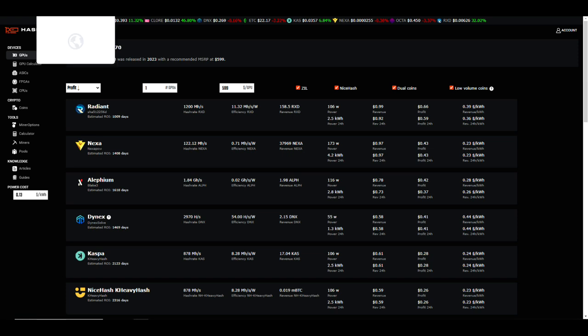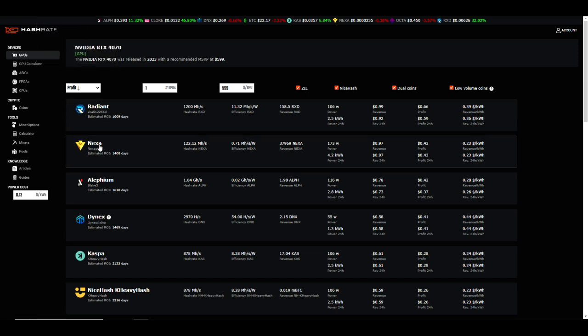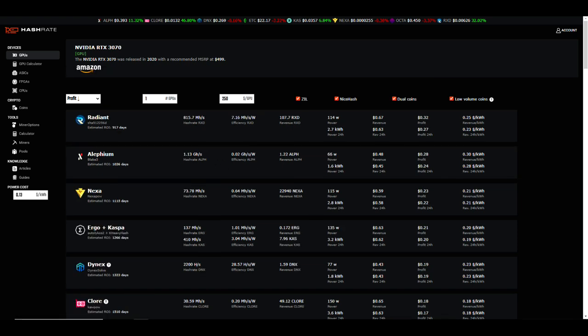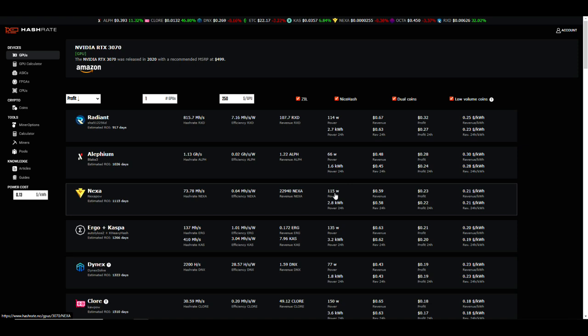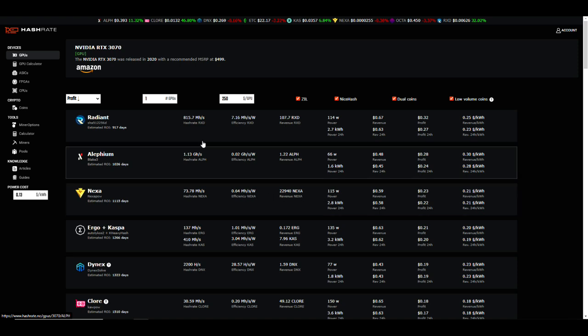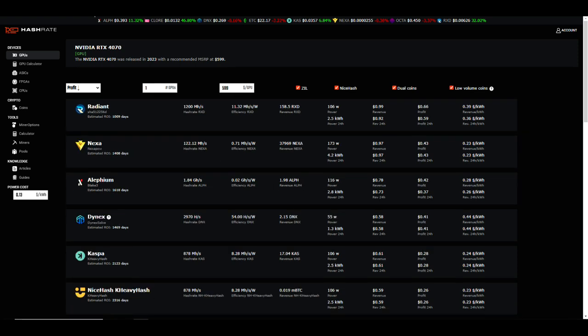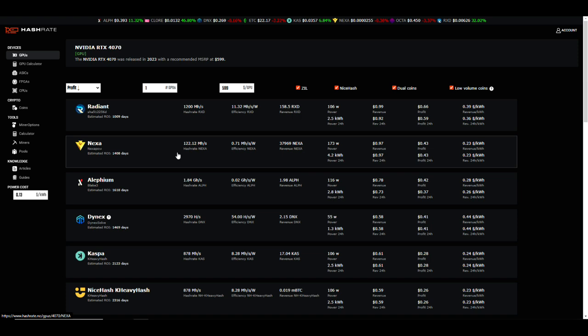As far as the other algorithms, let's take a look at Nexa. So 122 megahash at 173 watts compared to a 3070, and this is showing 73, almost 74 megahash at 115 watts. Our efficiency is 0.64, but in reality I get more like 77 megahash at about 120 watts, so that's also pretty close on the 4070 for Nexa.